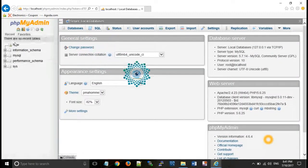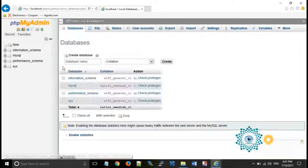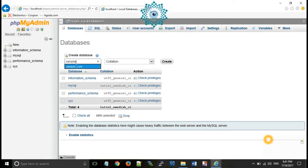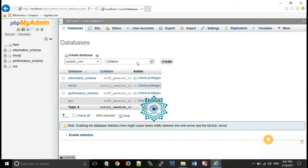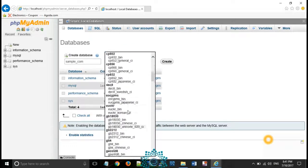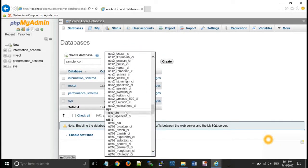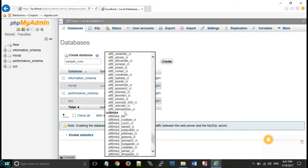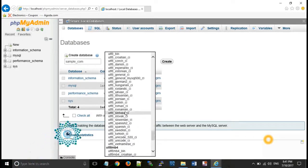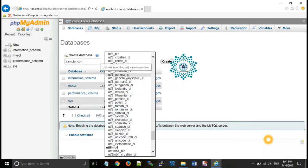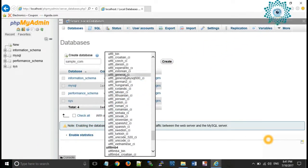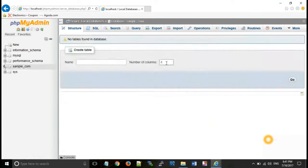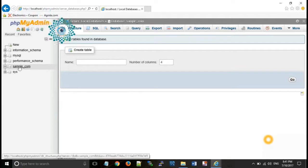Now create a new database. New database name, suppose sample_com. For collation, you have to select UTF8_general_CI. CI represents case insensitive. Then click on create. As you can see your database has been created.